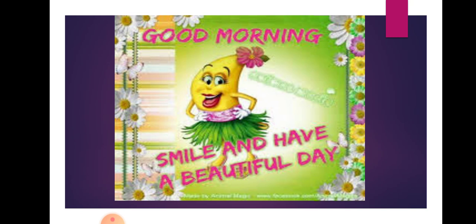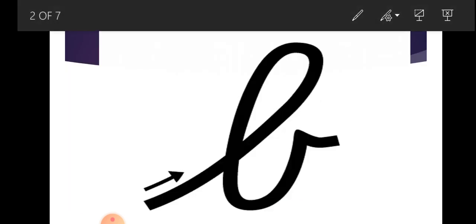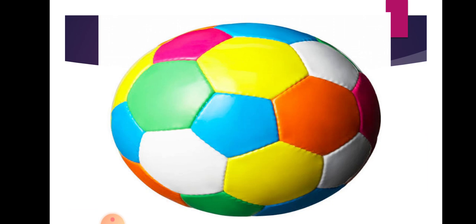Yes, today we will do small letter B. I will show you some pictures of letter B. Which letter is this? B. Which letter is this? B. Yes, B.